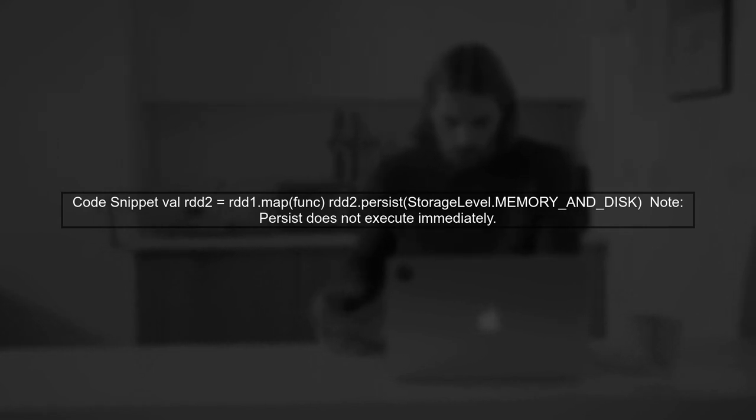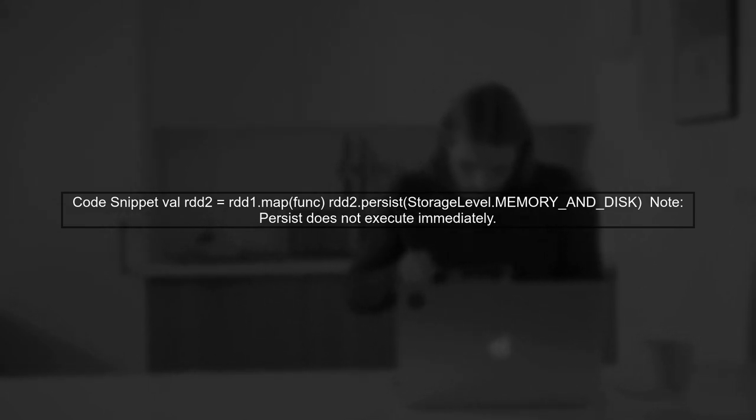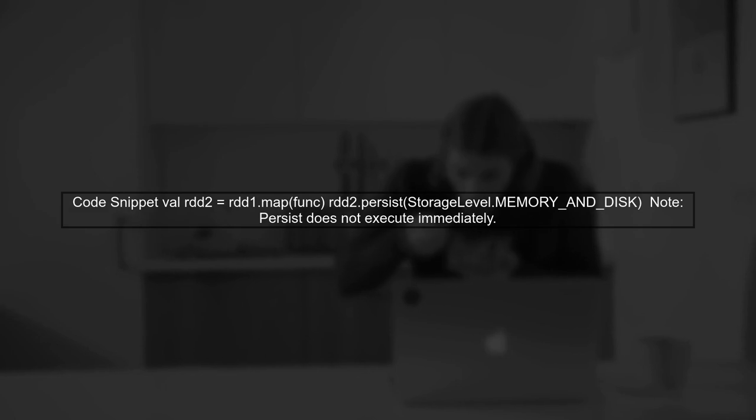In your code snippet, the persist method is called on RDD2. However, this does not trigger any execution. Instead, it marks RDD2 to be cached when an action is called.